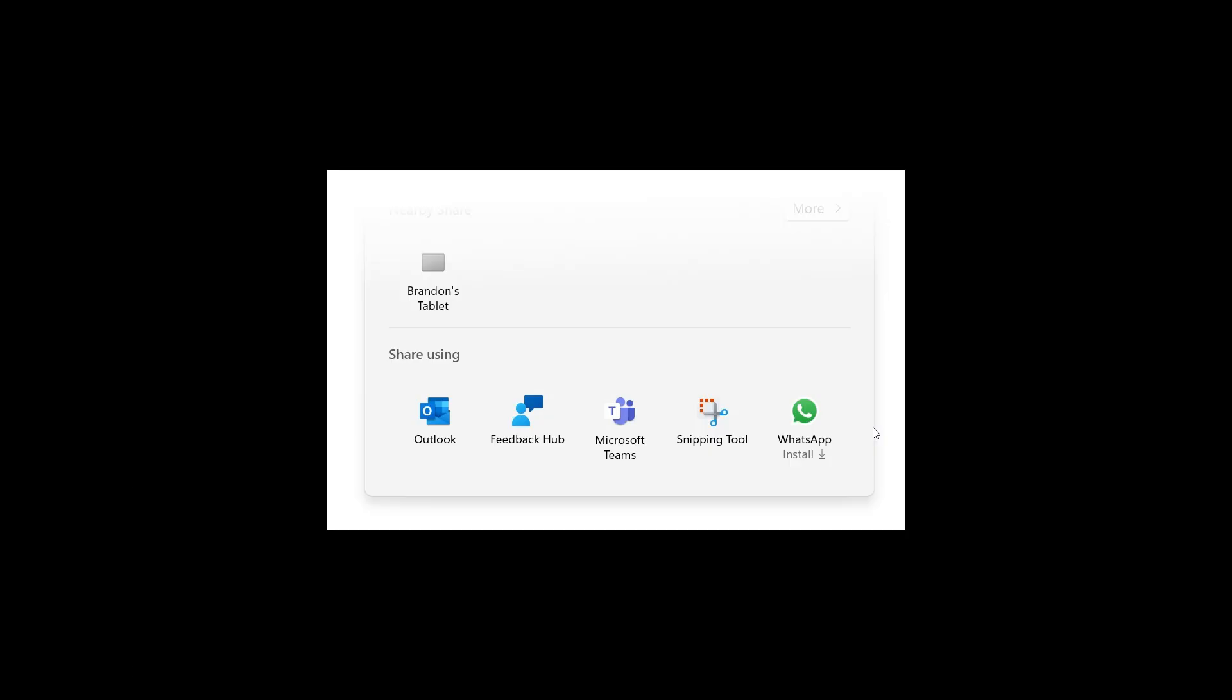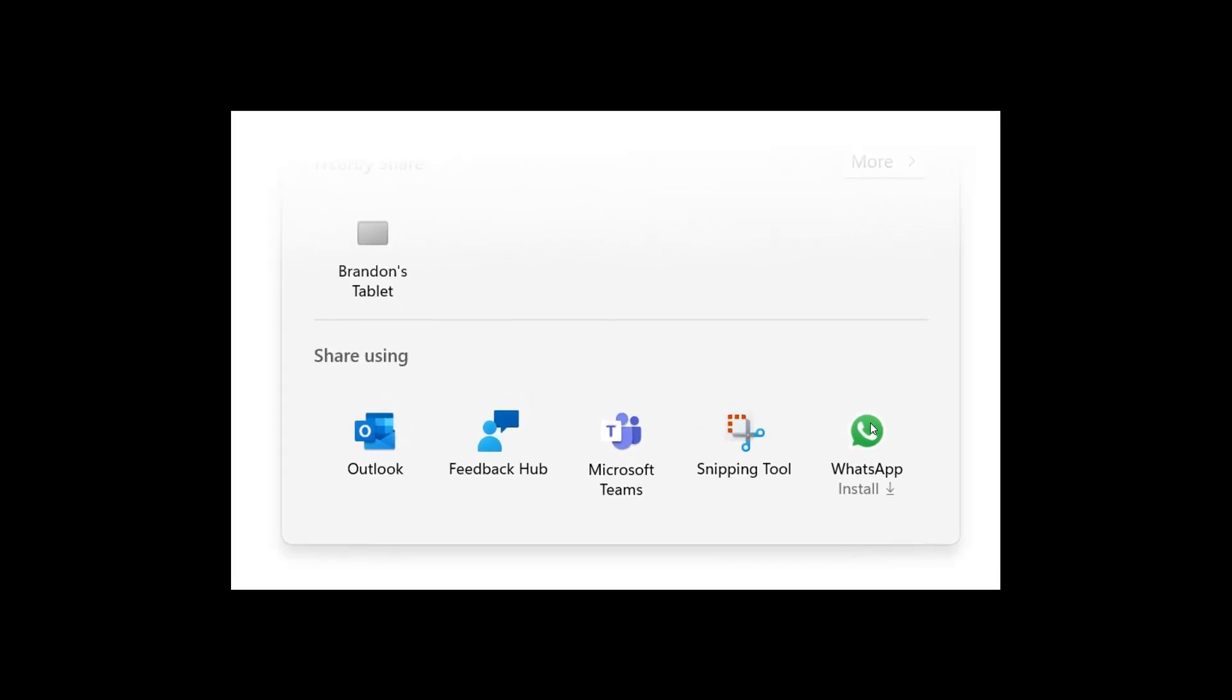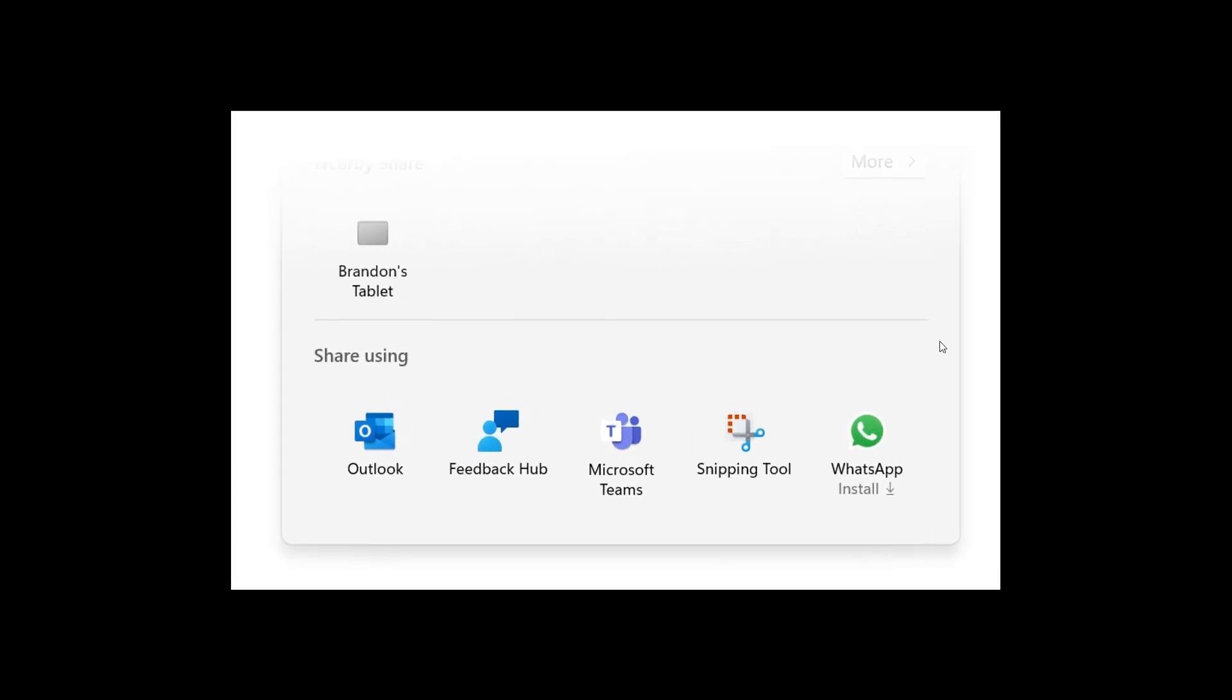Moving on to the next, this is something that's rolled out in other channels in the Insider program. The window share window now supports sharing with WhatsApp. If you don't have WhatsApp installed, you can choose to install it from window share window directly, as we can see in the screenshot provided.